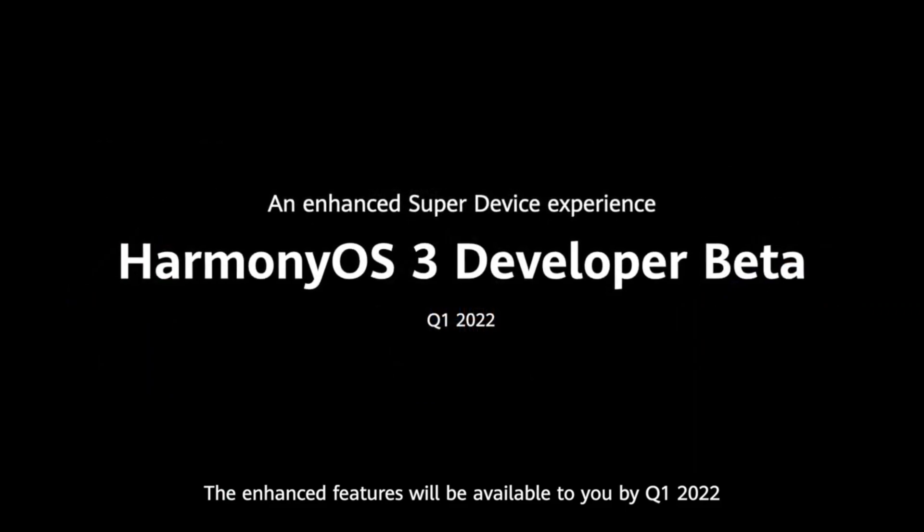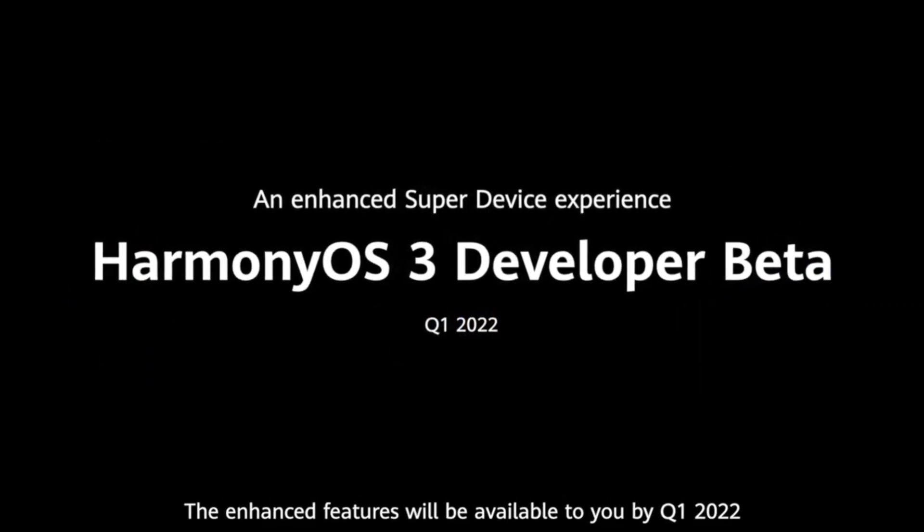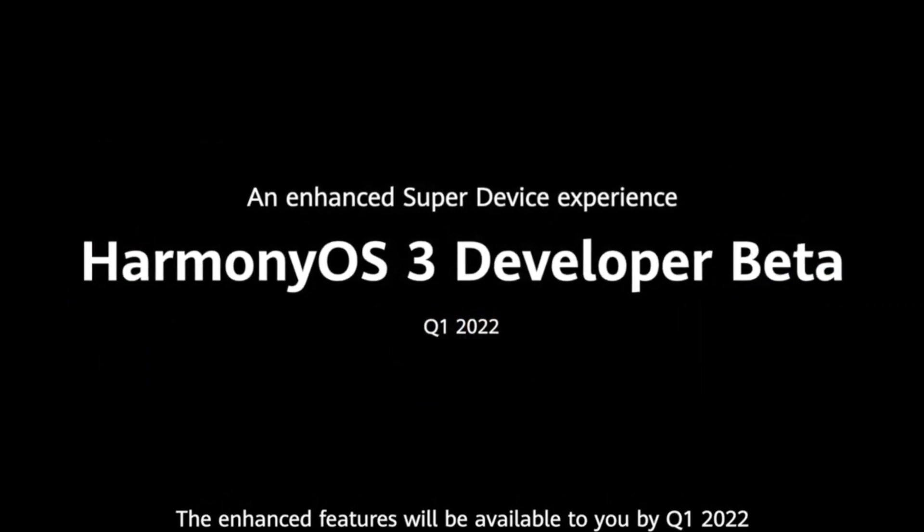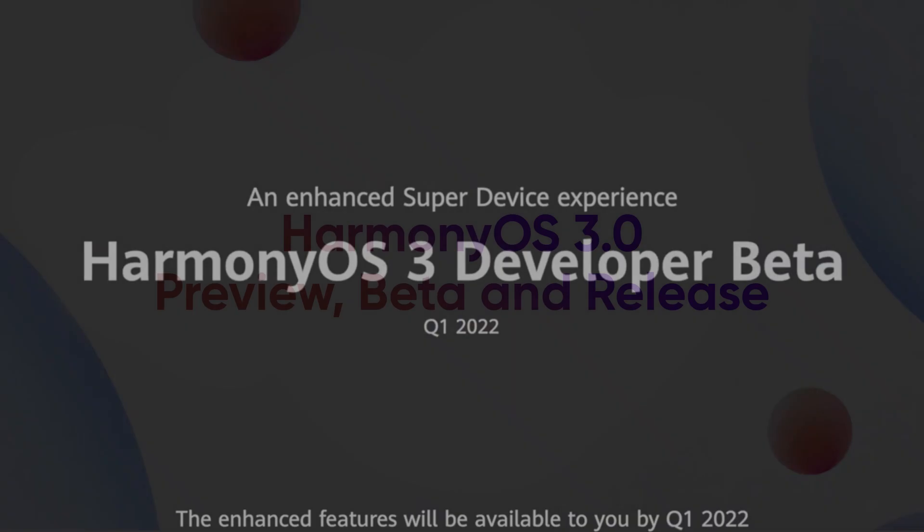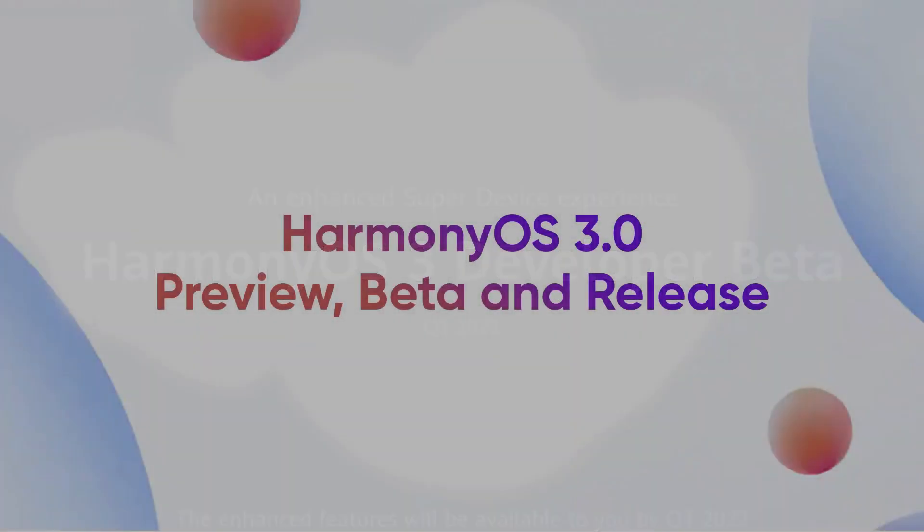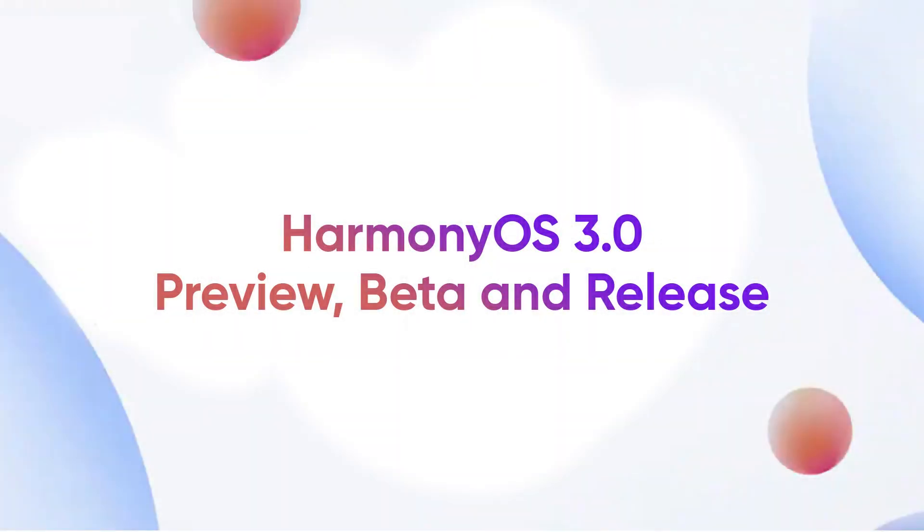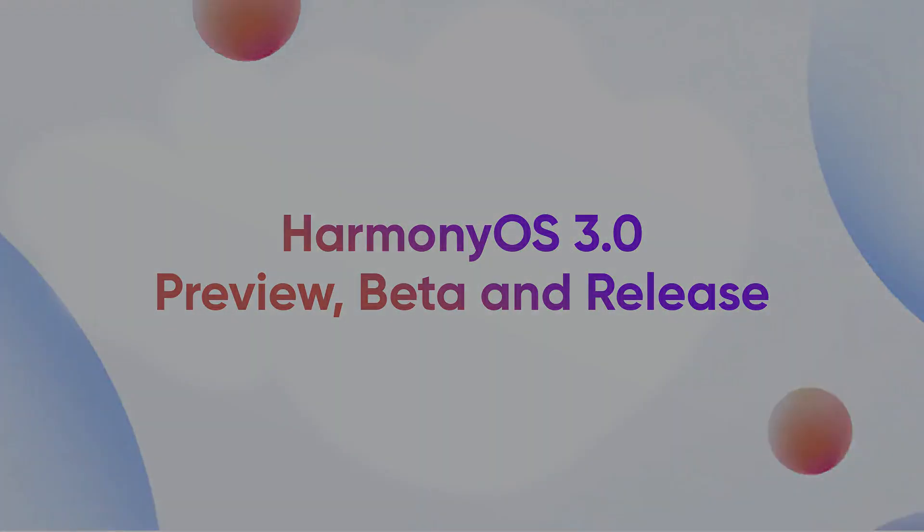So, in this video, we are going to explain everything about HarmonyOS 3.0 Developer Preview, Beta and Final Release Date.